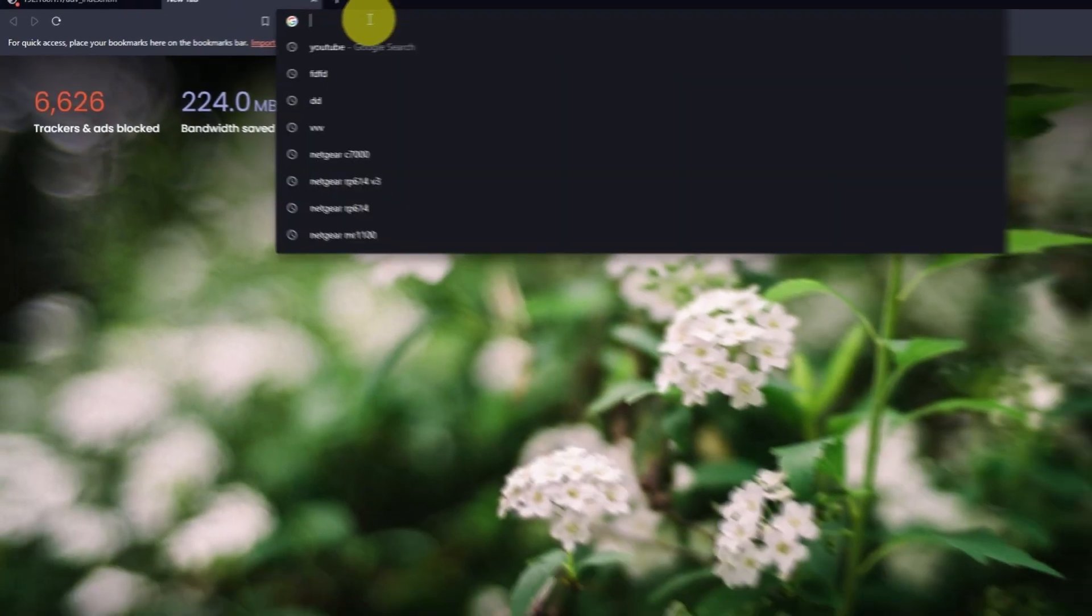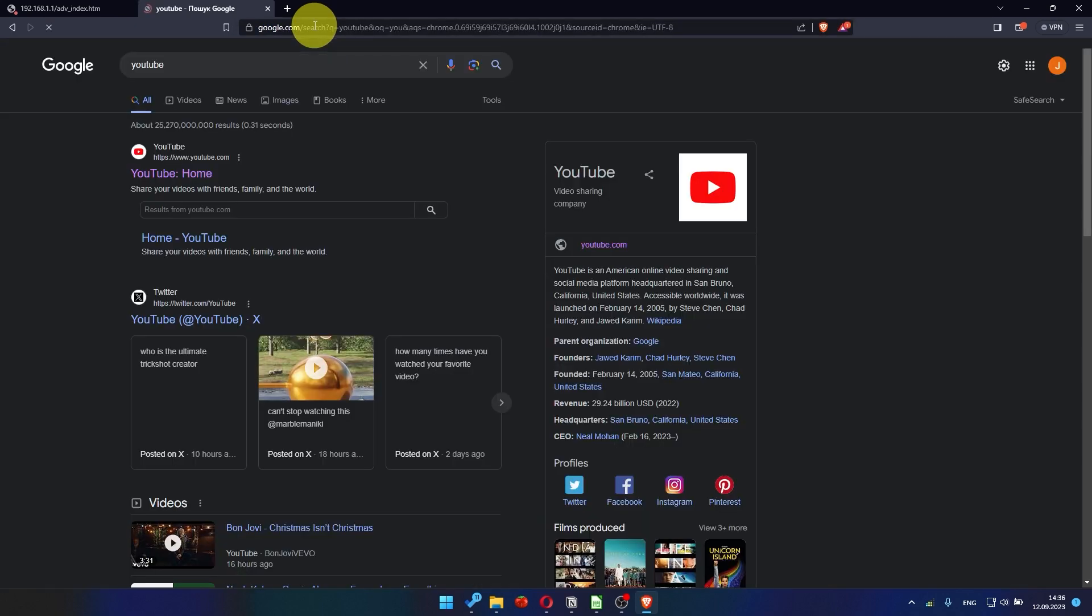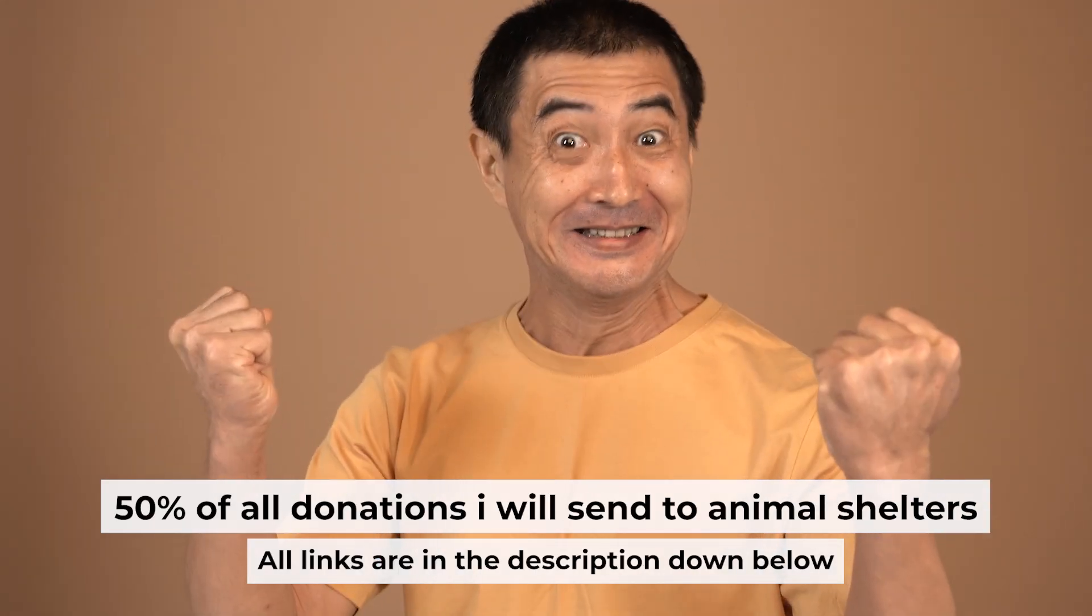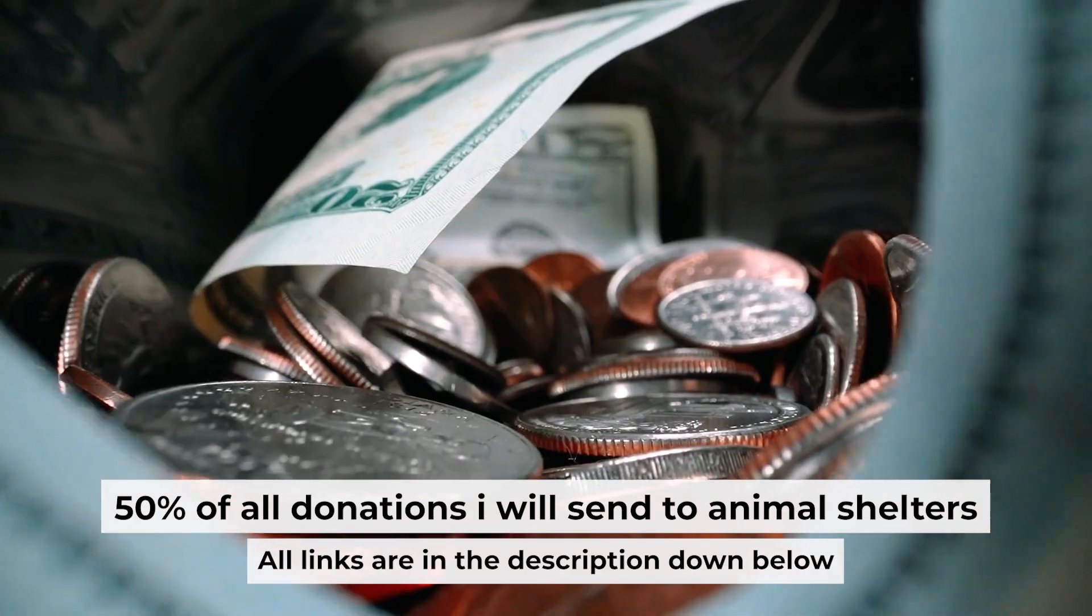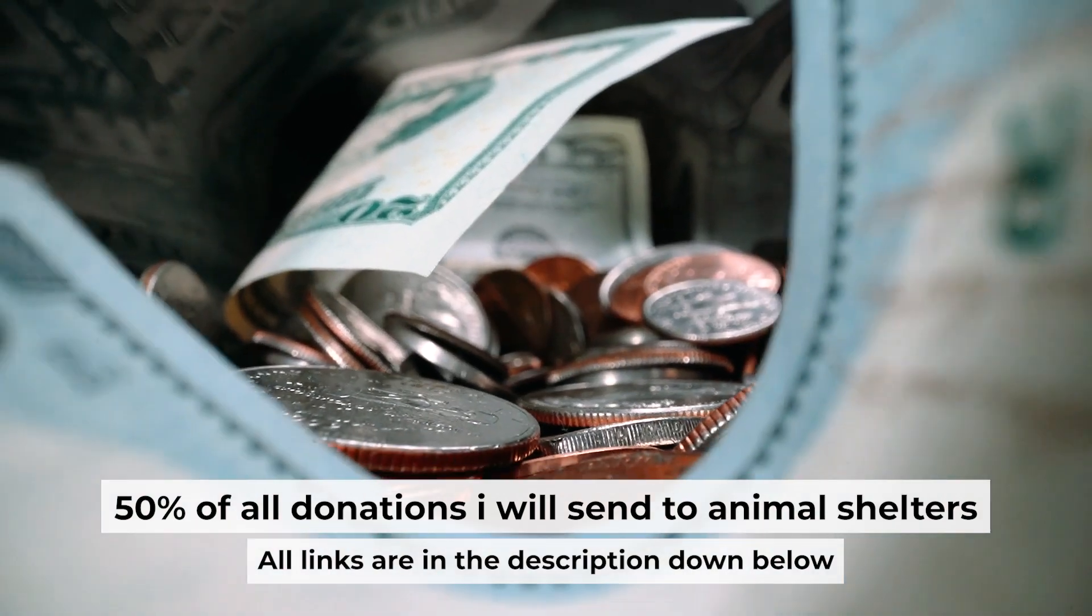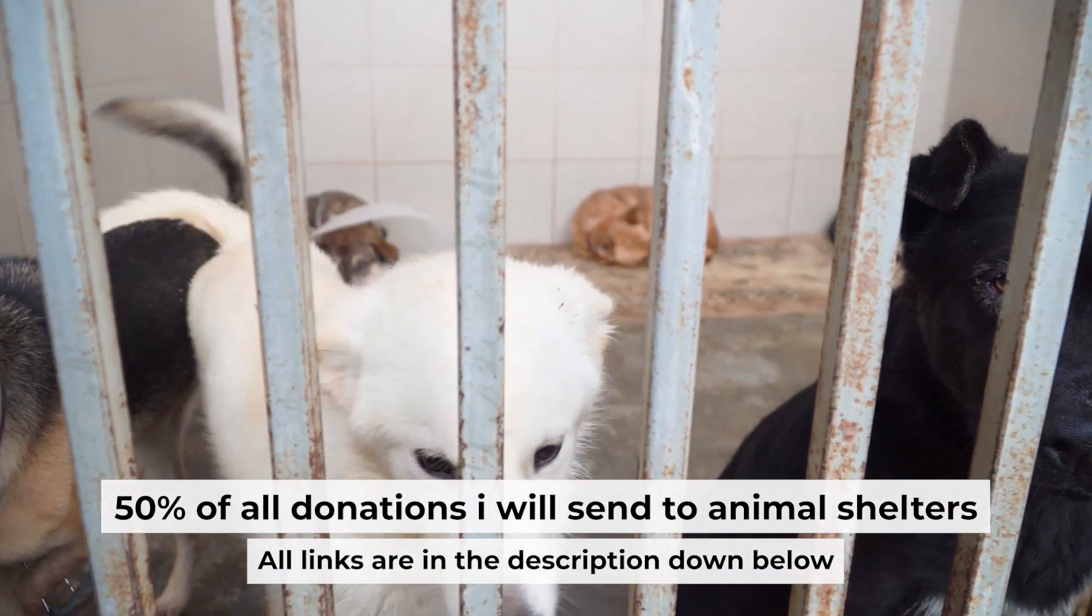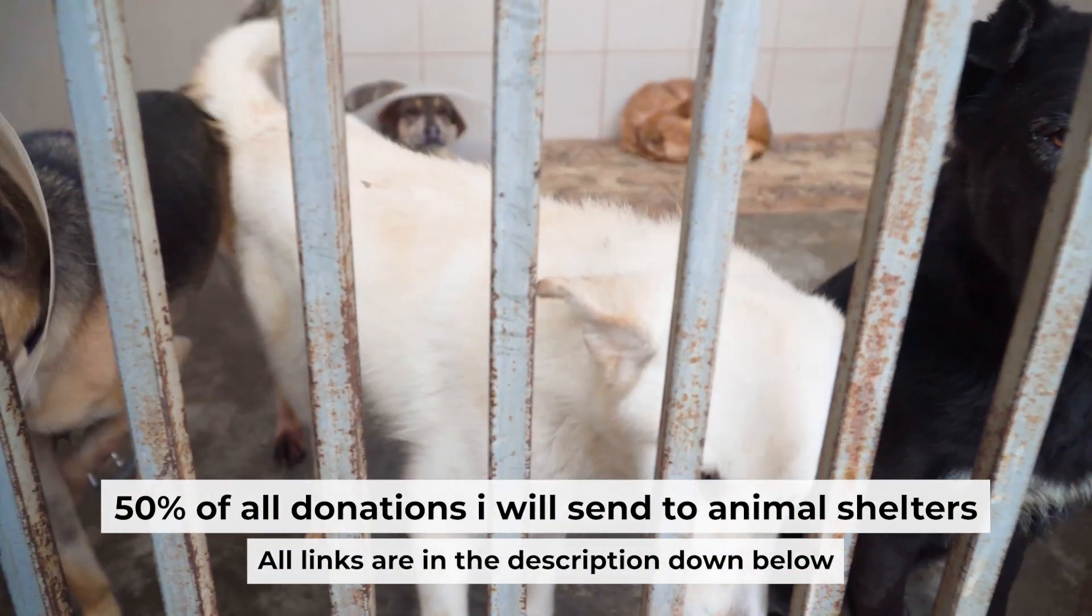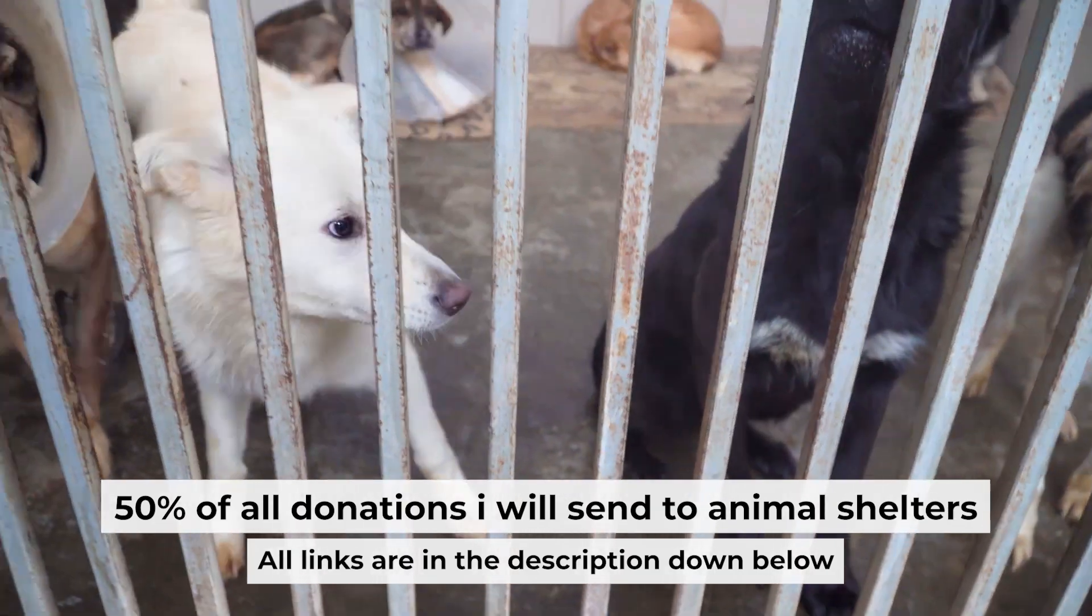After a few minutes, check your internet connection. That's all. If my video was useful, please support my work. I send half of all donations to animal shelters. All the details are in the description below.